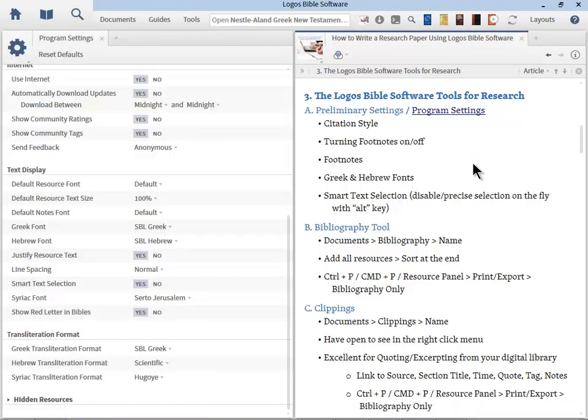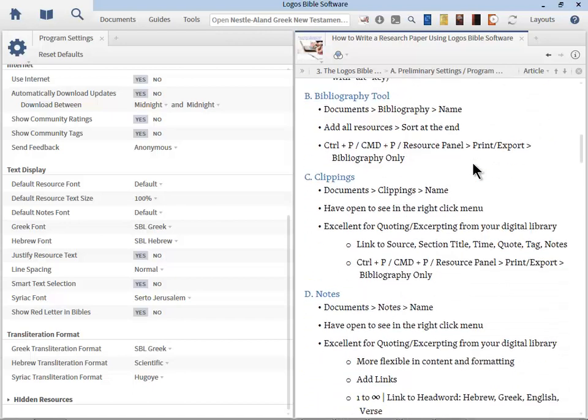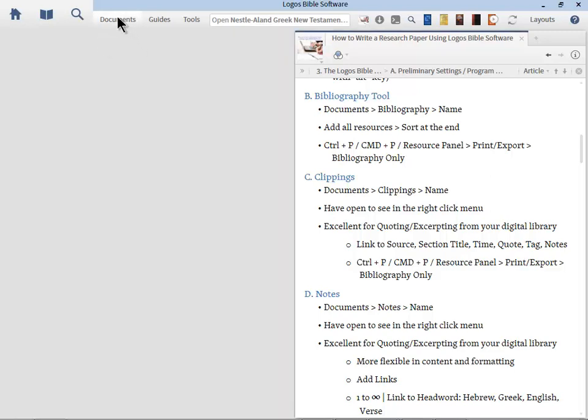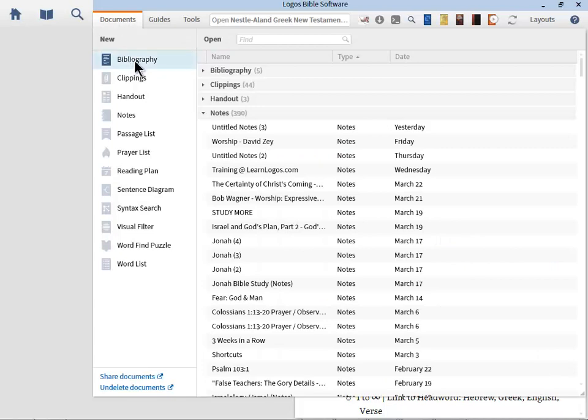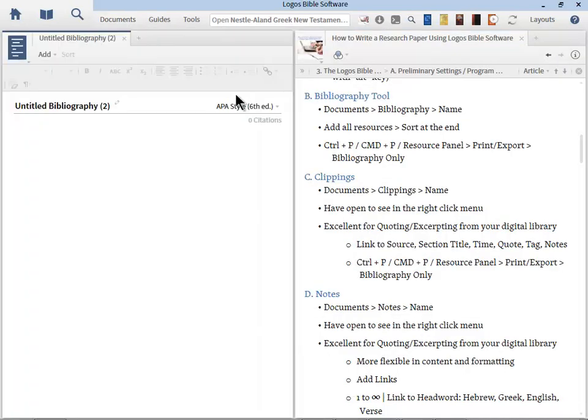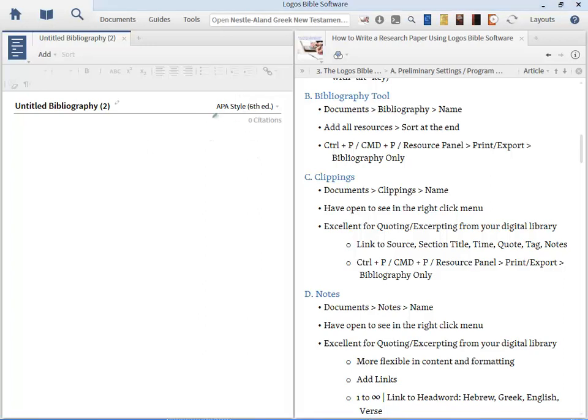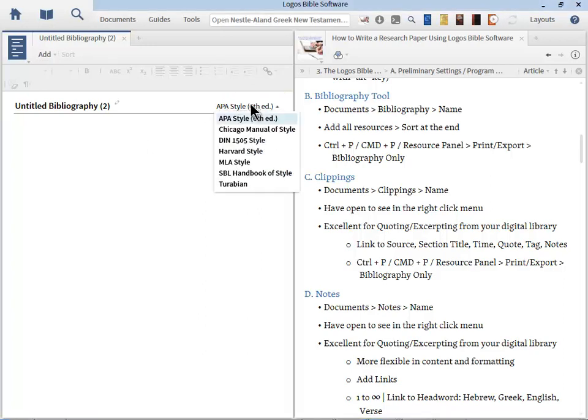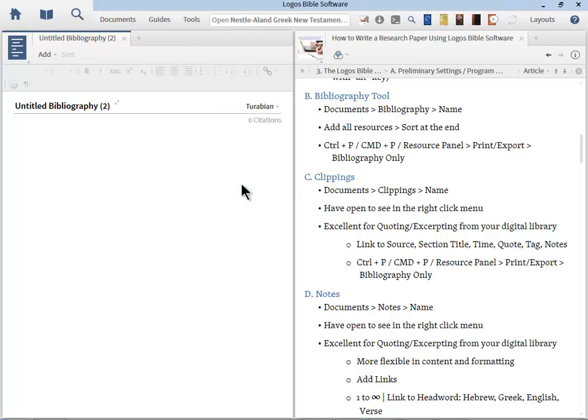Now let's jump to some more settings, the Bibliography tool. So let me go ahead and close down the program settings by clicking on the X in the tab. And to locate the Bibliography tool, we go to Documents and we go to that first item in the list, Bibliography. Now the Bibliography tool is a wonderful tool that Logos has provided for us who are writing research papers. Now notice right away at the right, we can choose the style. If you forget, you can always go back and just click it and I'm going to choose Turabian. So be aware of these opportunities to select the citation style.